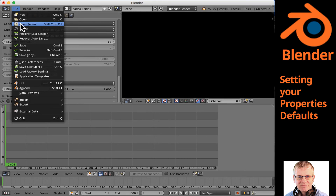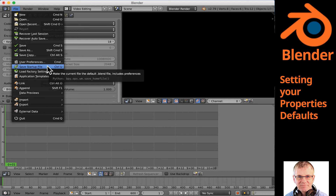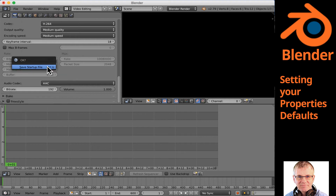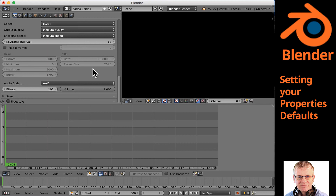That's all the changes we want to make in the properties window for now. I'm going to go File, Save Startup File, because I want to make sure I save this so all those nice settings are there every time I come back.